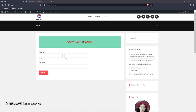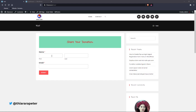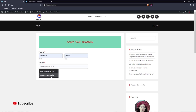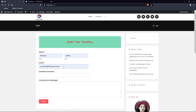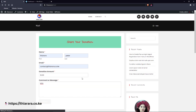Hello creative designers and welcome to today's tutorial. We're going to learn how to create a donation form. The donation form will work when you fill in the name, fill in the contact email, insert the amount, and type in a comment. Once you submit, you'll be directed to the PayPal page.